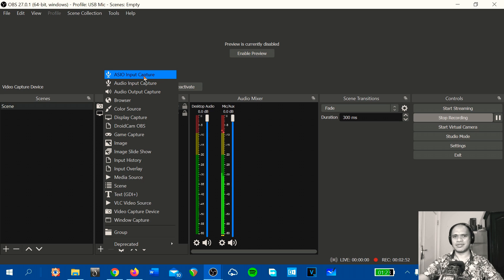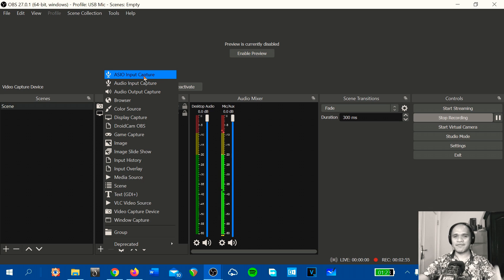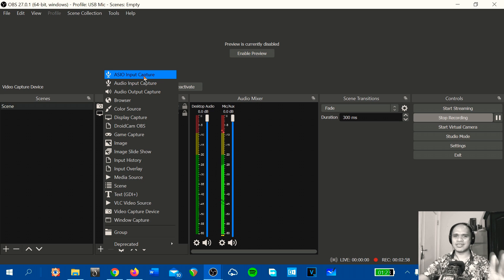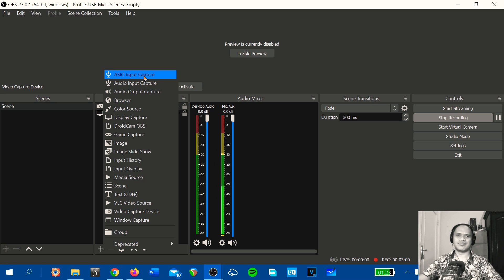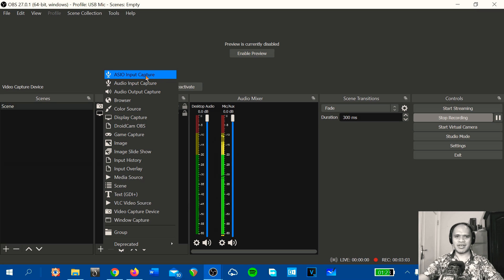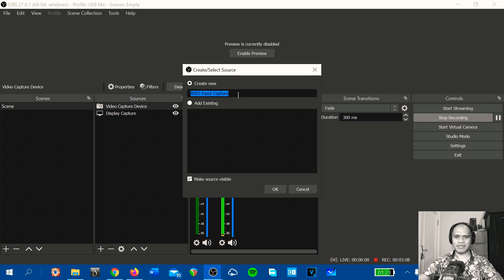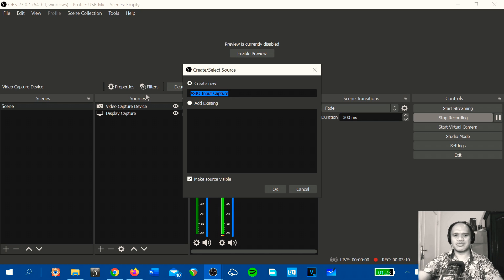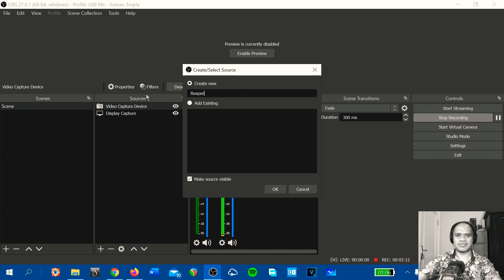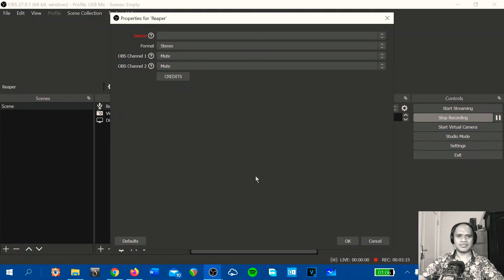This only happens if you already installed OBS ASIO. So now I will create new ASIO input capture or you can change to Reaper. Okay.